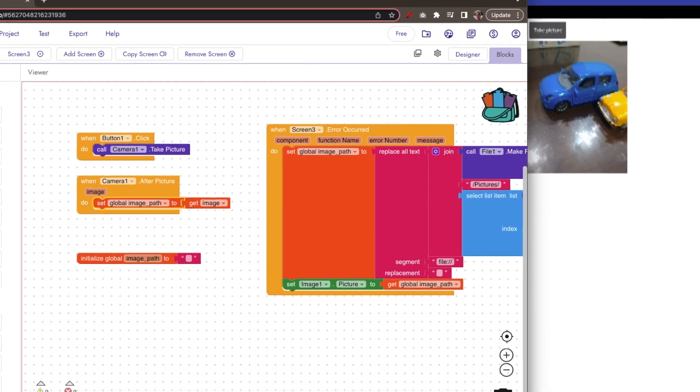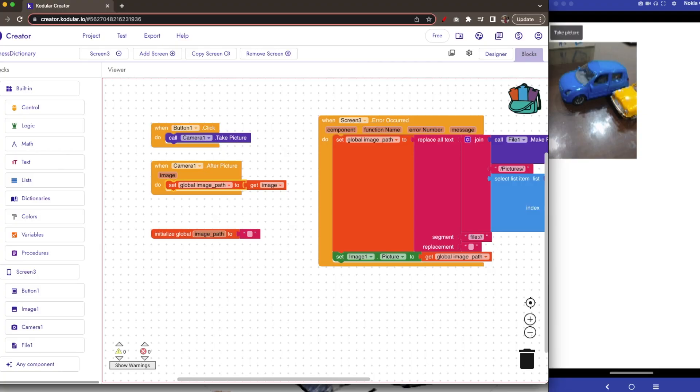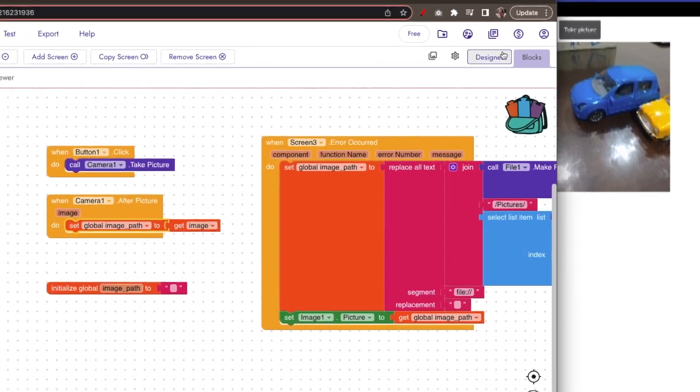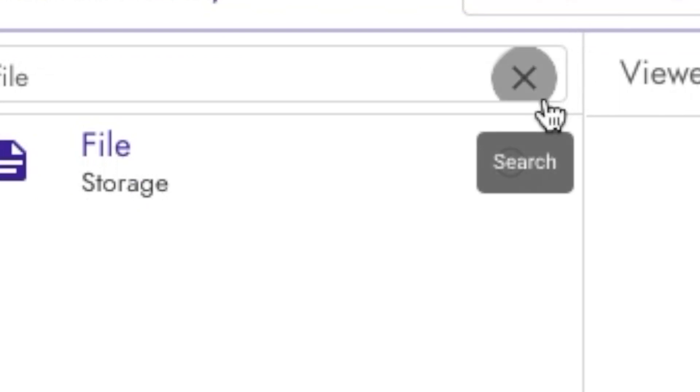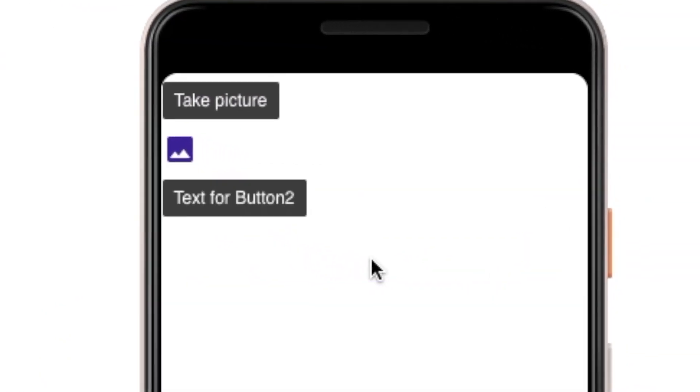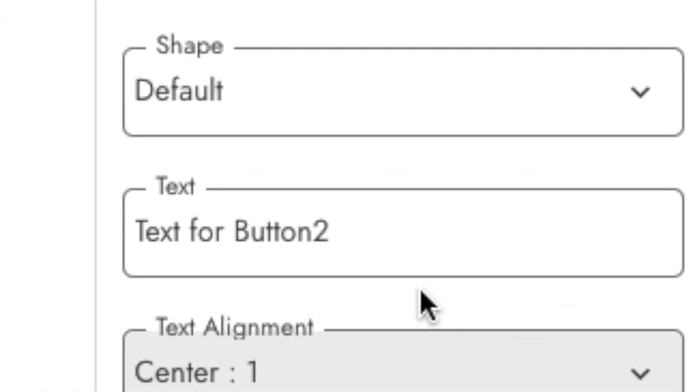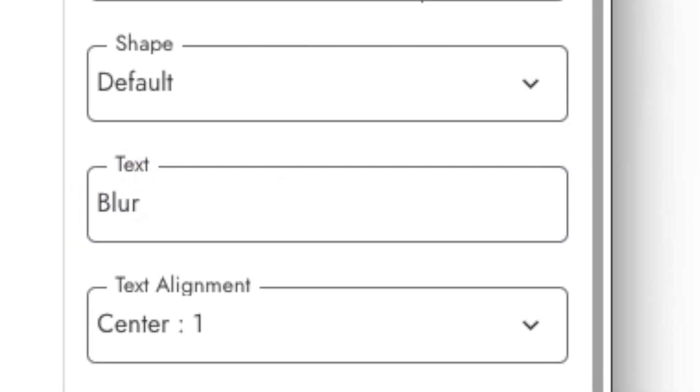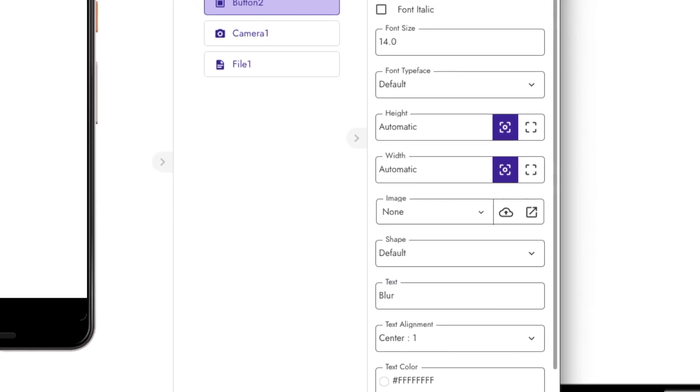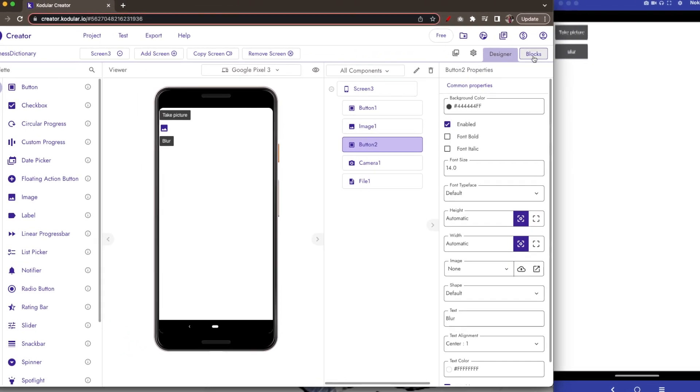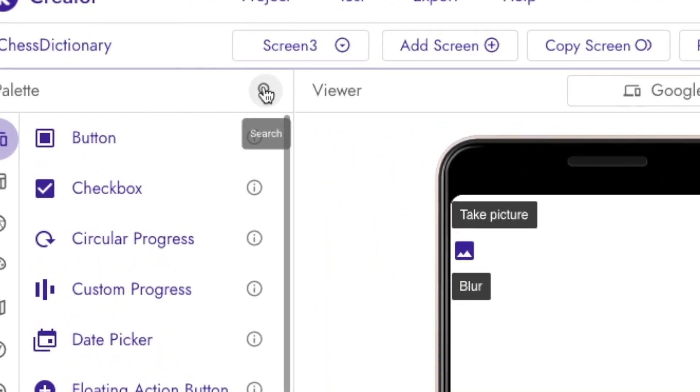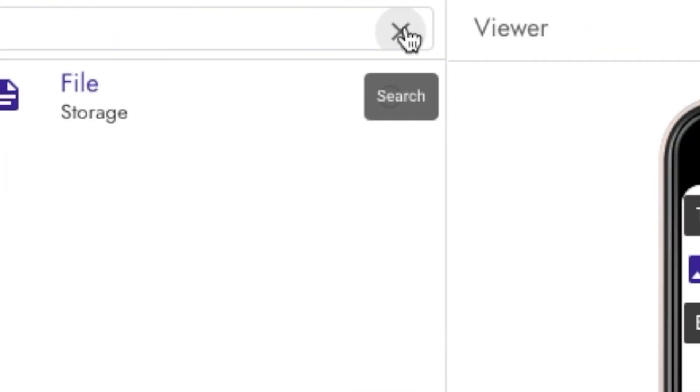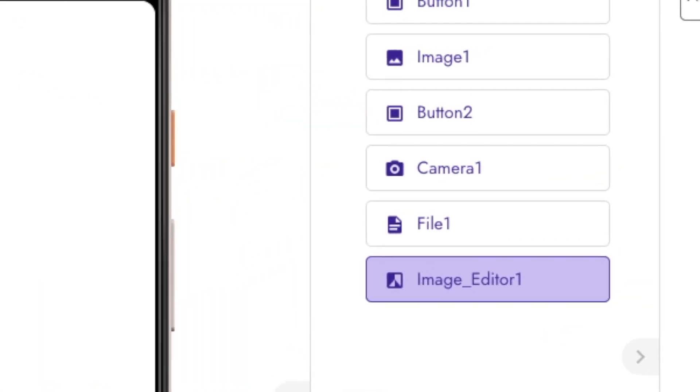Now let's proceed to the deluxe part of this tutorial. We are going to edit the image that we have taken. First go to the designer, add a button and give the text as blur because I want to create a blur effect. Next, drag and drop image editor components anywhere.